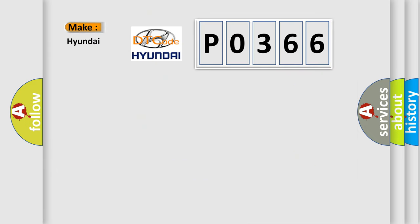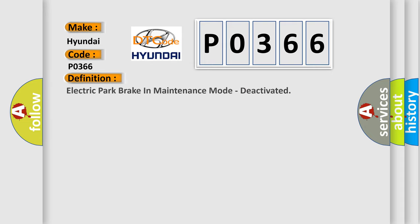So, what does the Diagnostic Trouble Code P0366 interpret specifically for Hyundai car manufacturers?